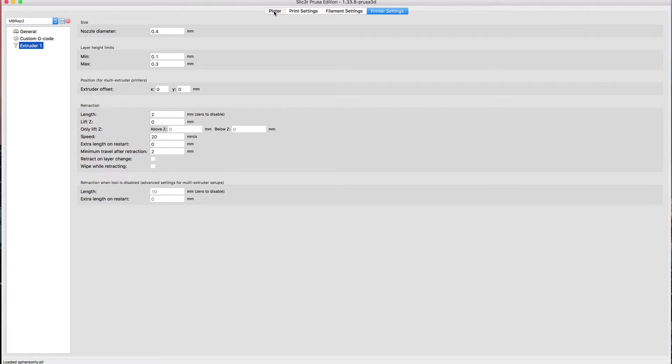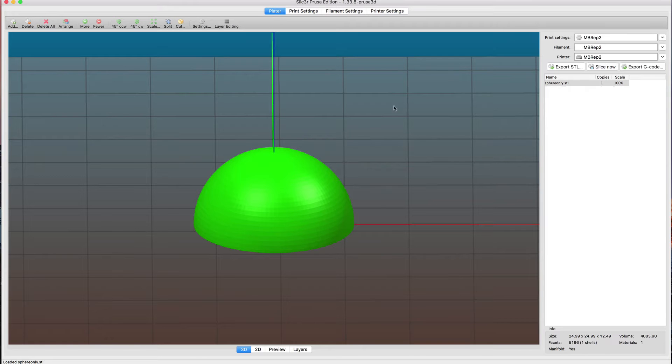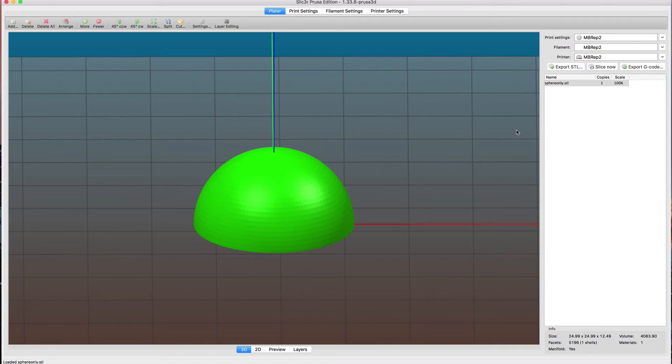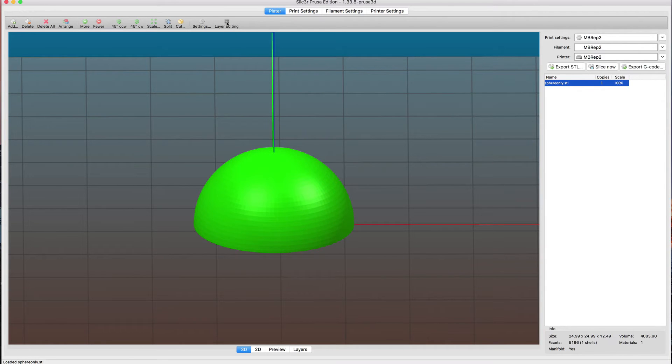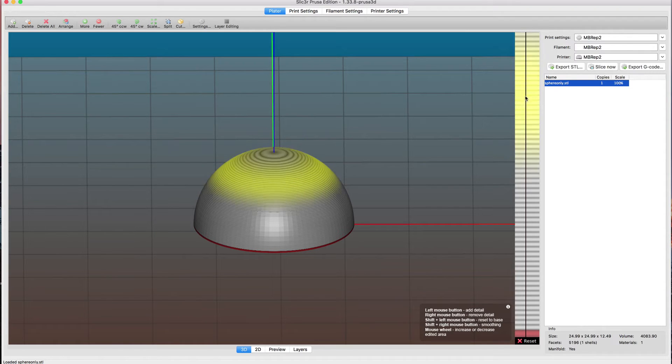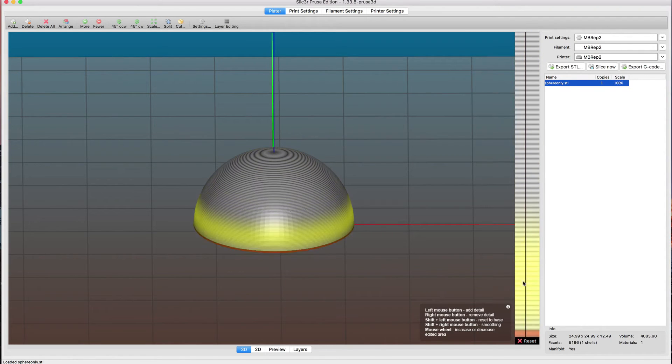I made a very simple sphere in OpenSCAD to test this out. You import the model, then click on the model name, and once you click there, if you go into layer editing, you have this line over here.